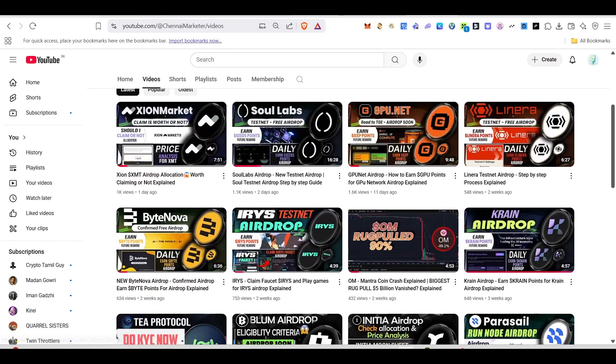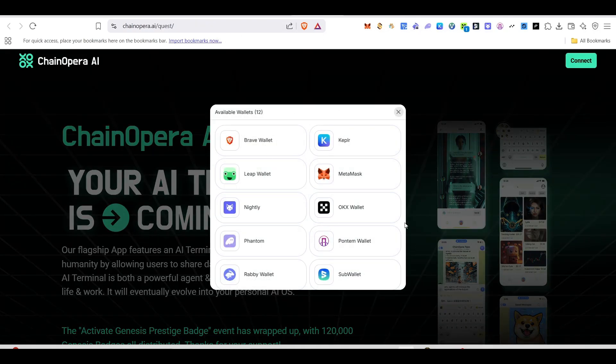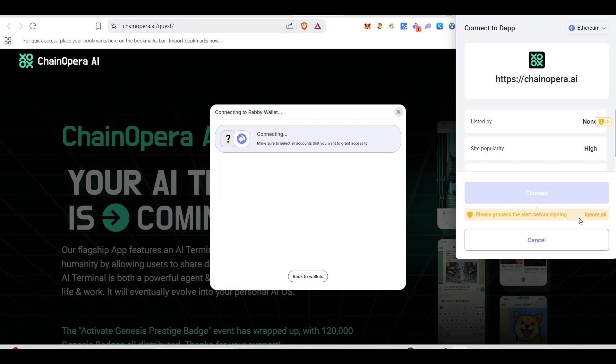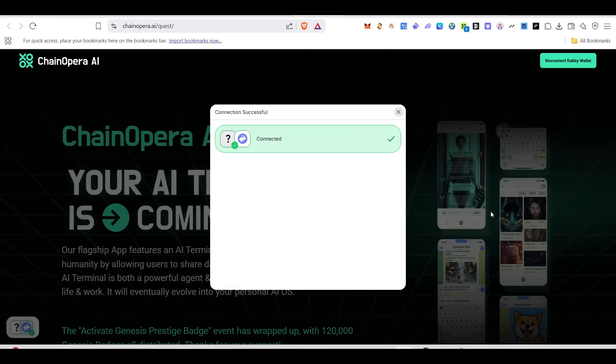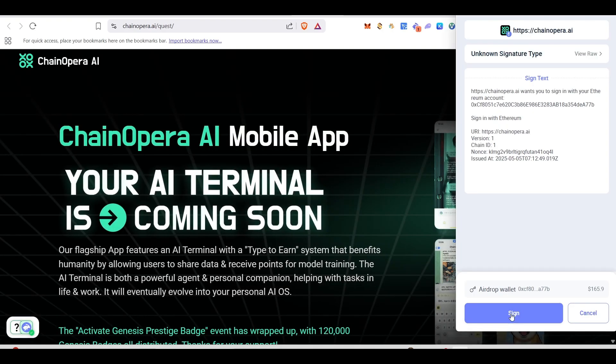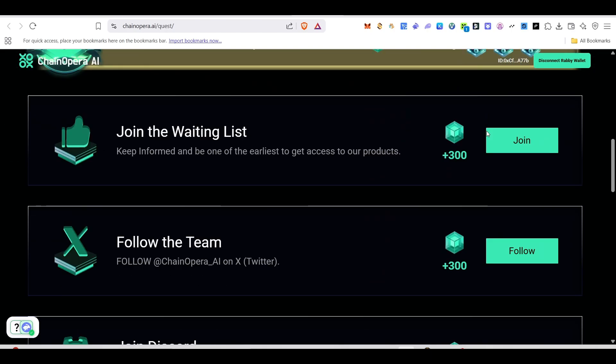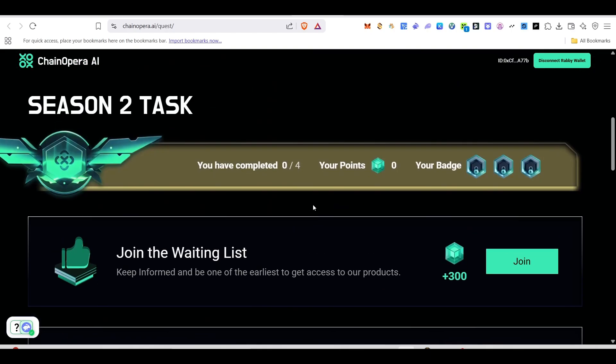First of all, you can get this link in the description. Once you click on that link, it will take you here. Come back here and connect your wallet. Once you connect your wallet, it will ask for the sign. Just click and confirm, and then your wallet will be connected here.